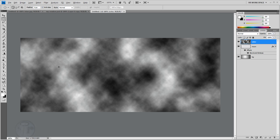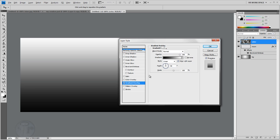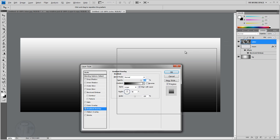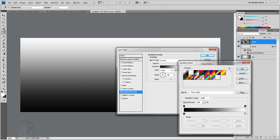Double-click the clouds layer and click on Gradient Overlay. You need to get the colors you want. As you can see it's only black and white, which means this cloud doesn't work well with the black and white background, so go ahead and choose some colors.